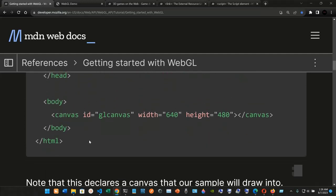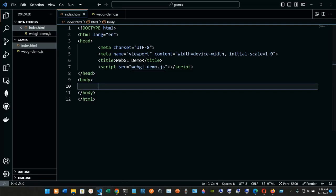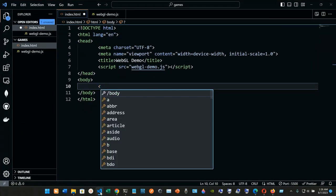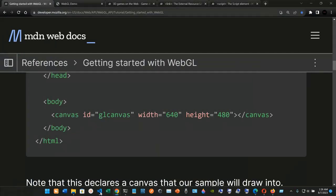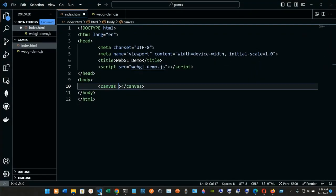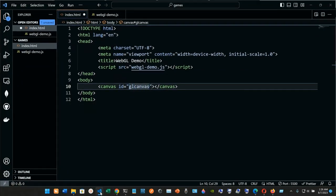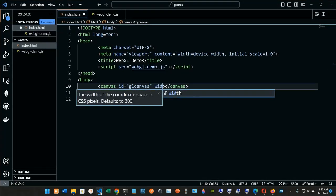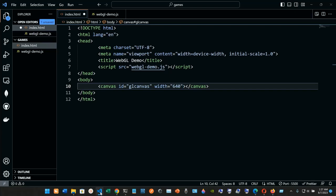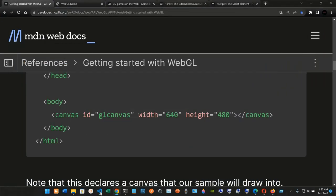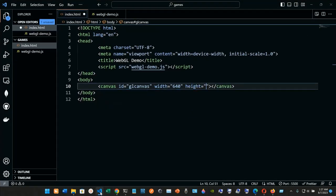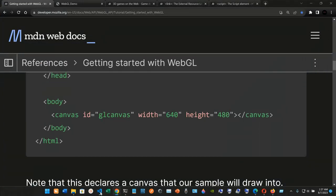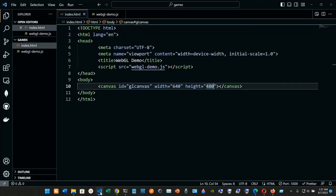Now in the body, we're going to add a canvas element. The canvas will have an ID of 'gl-canvas', a width of 640, and a height of 480. So we have the canvas element set up. This declares the canvas that our sample will draw into.